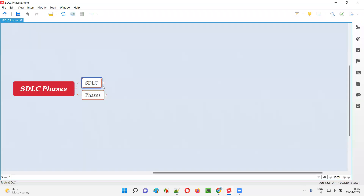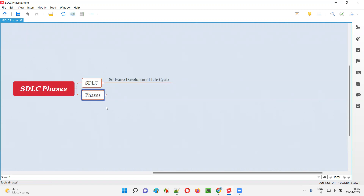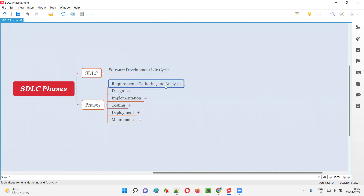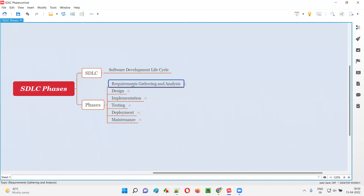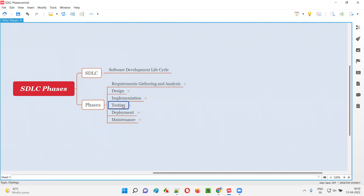SDLC stands for Software Development Lifecycle, and in this SDLC there are several phases. The different phases we have are: requirements gathering and analysis, which is the first phase, followed by the design phase, then the implementation phase, then the testing phase, then deployment, and finally the maintenance phase.